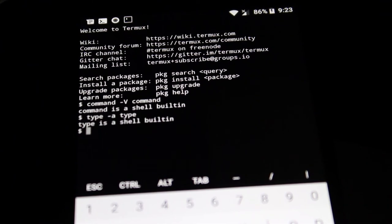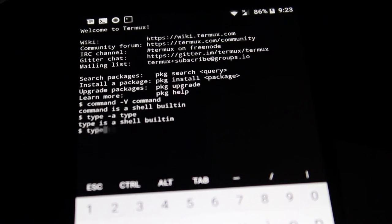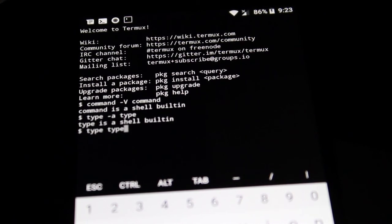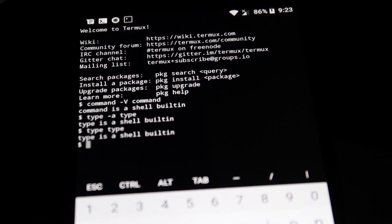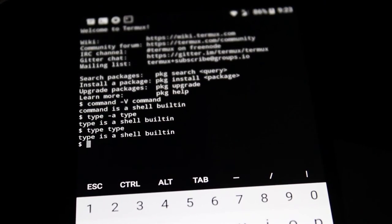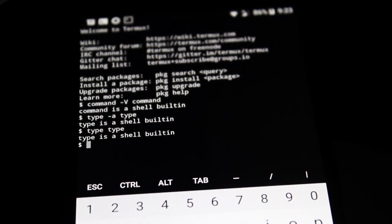But you know what? We don't even need to put that dash a in there. I don't know if I said that in previous videos. Even though that's what we're told to do in the help file, I think it is. You can just type type type, and usually it will tell you what you want to know as well. So in this case, type is a built-in shell.